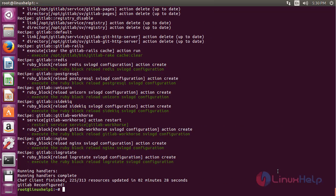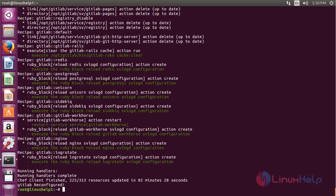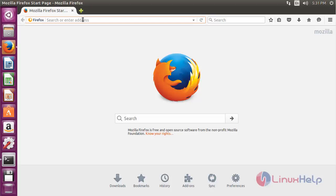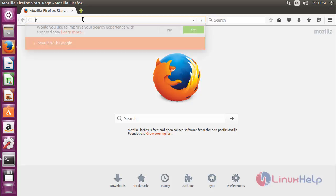The configuration of GitLab has been completed, and the GitLab process has been started. To access GitLab, open the web browser and type the IP address of your machine.